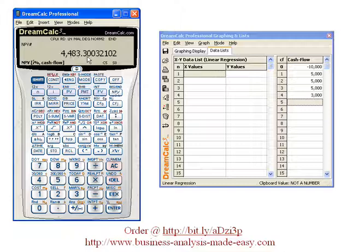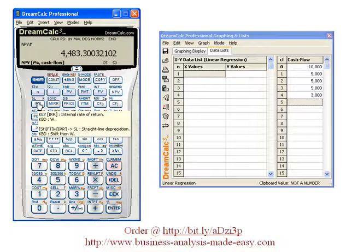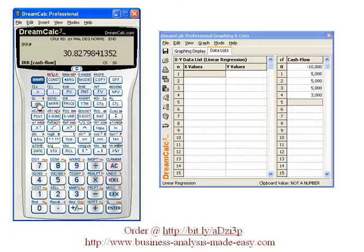Now all I have to do to find the internal rate of return is hit the IRR button, and our internal rate of return for that series of cash flows is 30.83%.